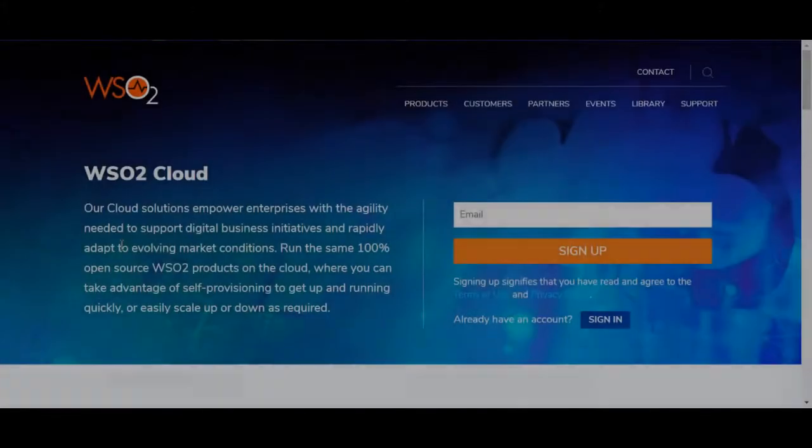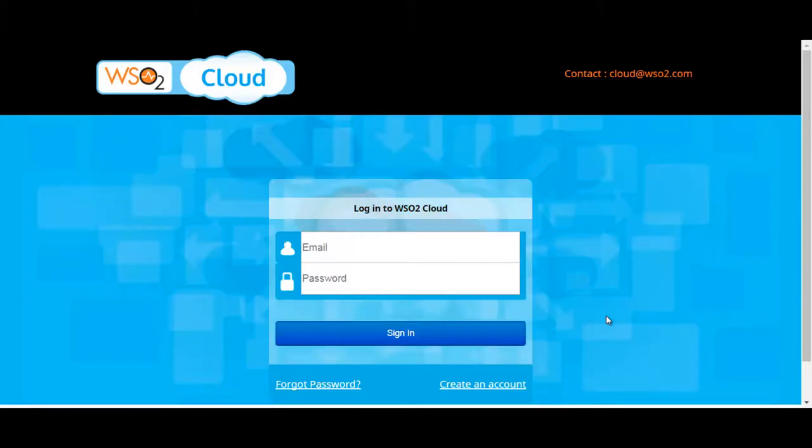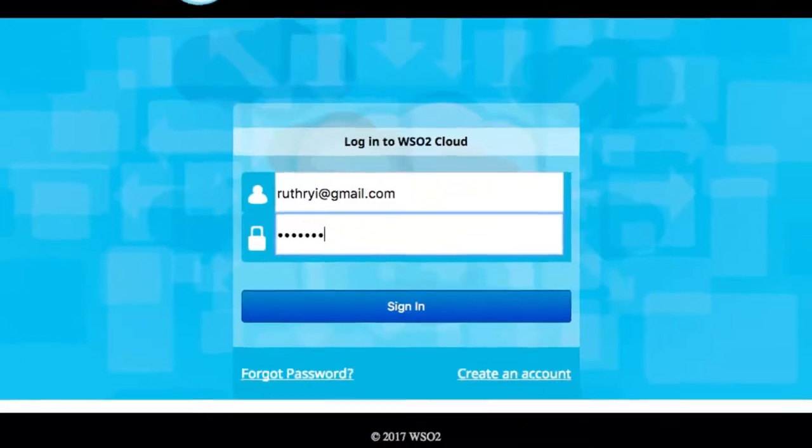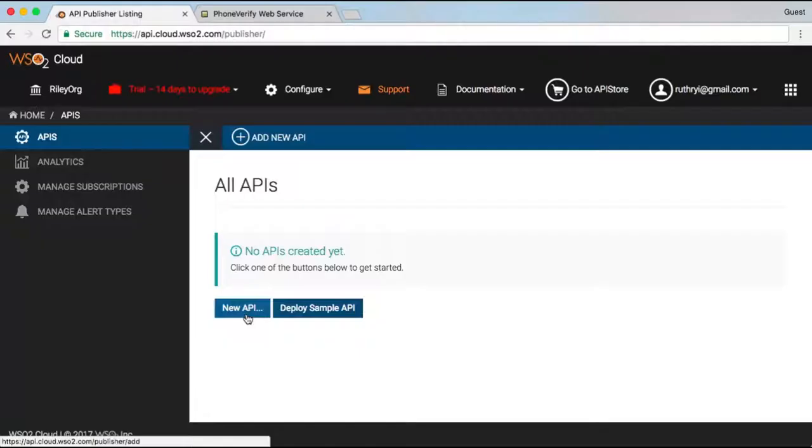You can sign up for WSO2 API Cloud for free at cloud.wso2.com. I already have an account, so I simply sign in and select the API cloud service.